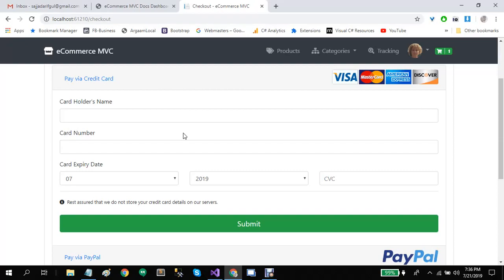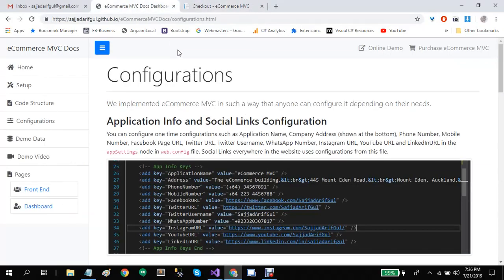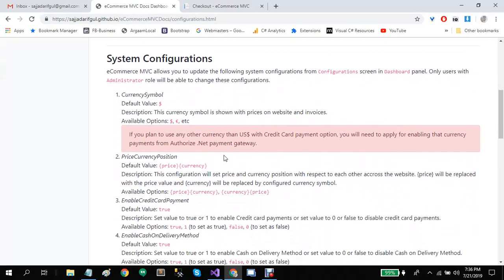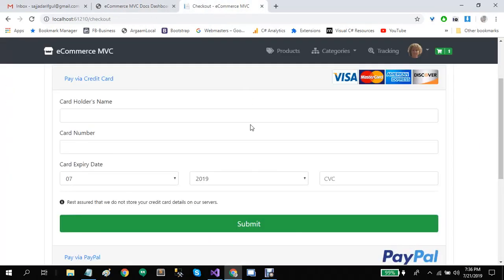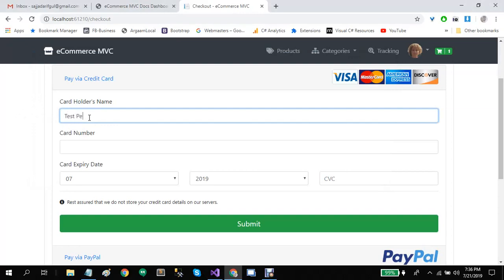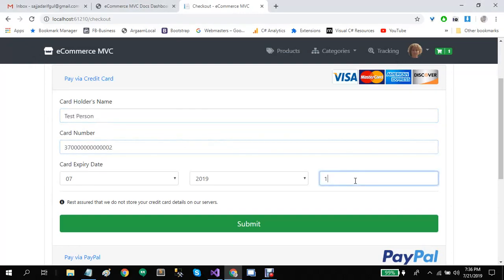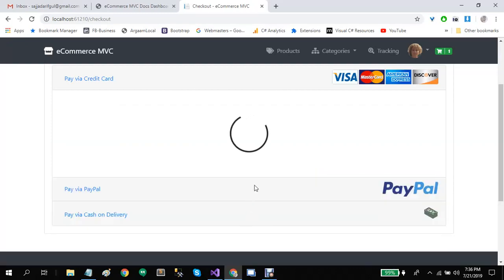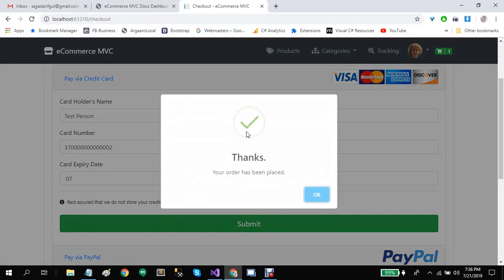This information is handled by the Authorize.net payment gateway, so none of this information is stored on our servers or in the database. I have enabled a sandbox account — I will create another video for Authorize.net and add that in the configuration screen documentation. So you can find more detail about it in the configuration page. I have enabled the sandbox account so I can test any transaction or orders. Let's add some information and click on submit.